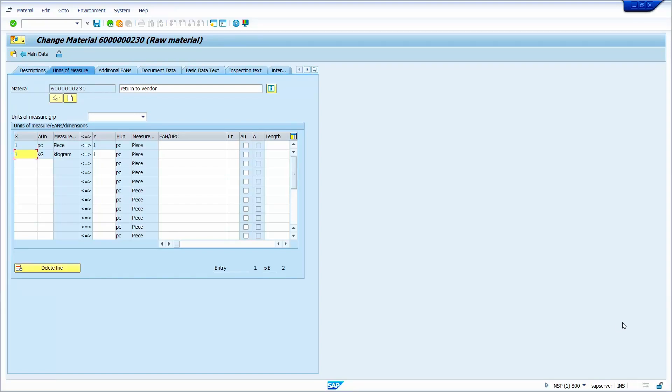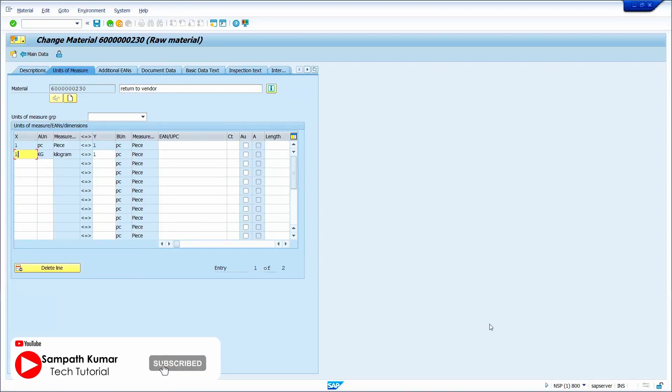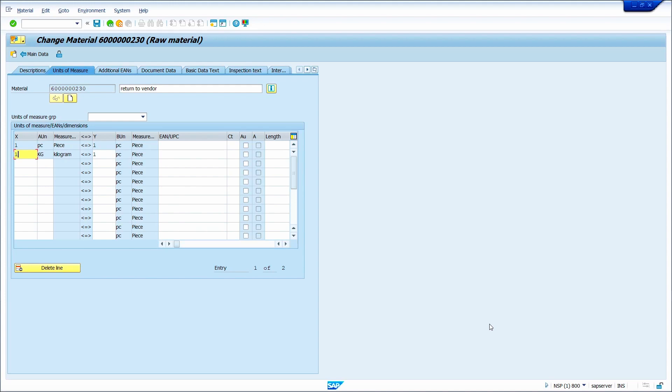Hi all, this is Sampath. In today's video tutorial, I will show how to change numerator and denominator values in mass for material master. Without any further delay, let's get started.